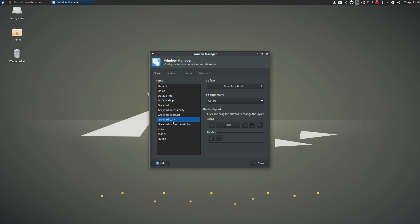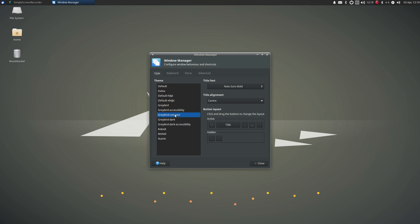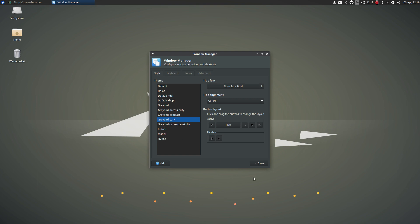There's also Greybird dark accessibility, that looks a bit better. There's Greybird dark compact, which looks a bit yuck to be honest. But Greybird dark here within the window manager is what we need to select. Now we close.